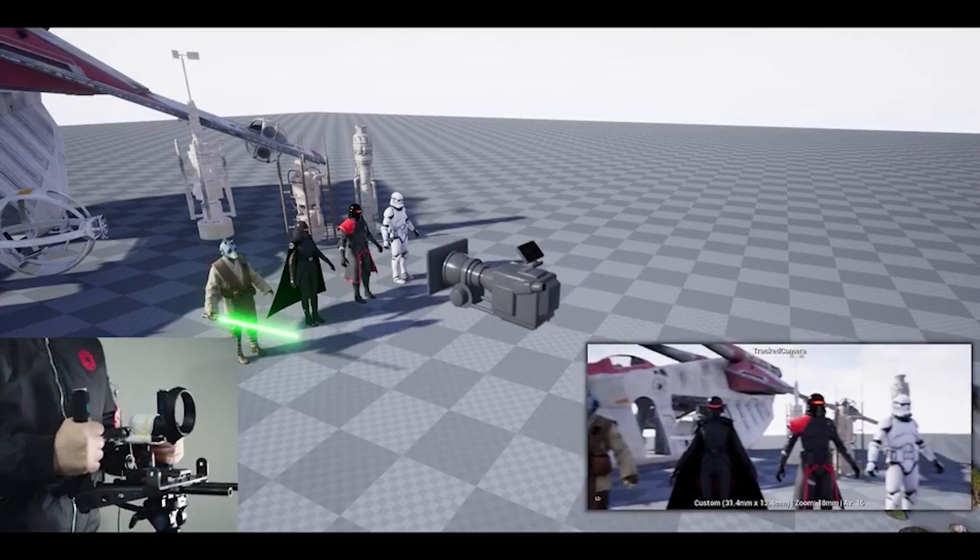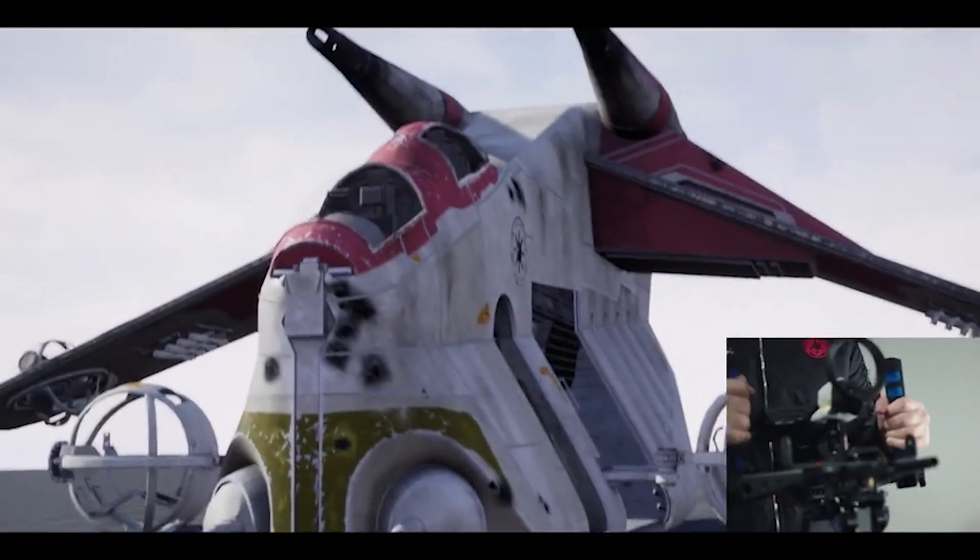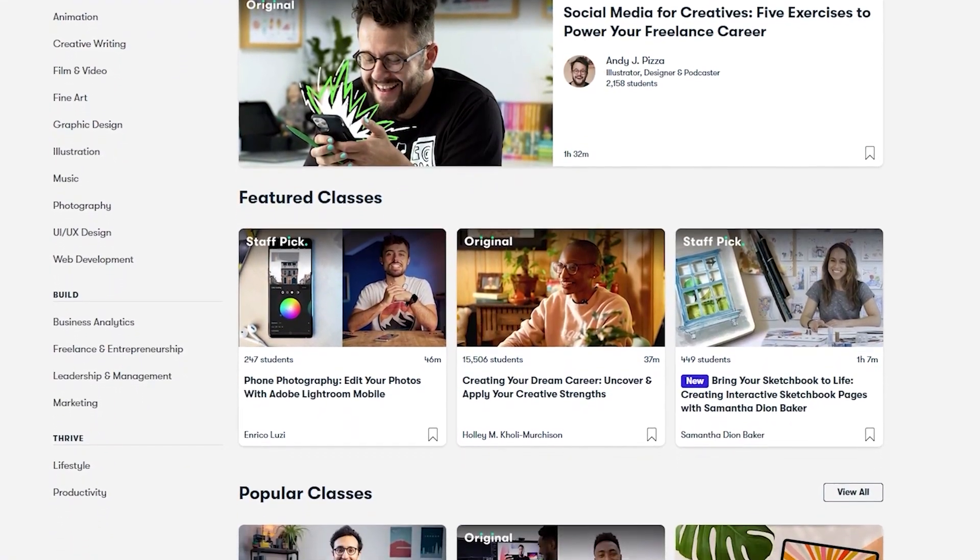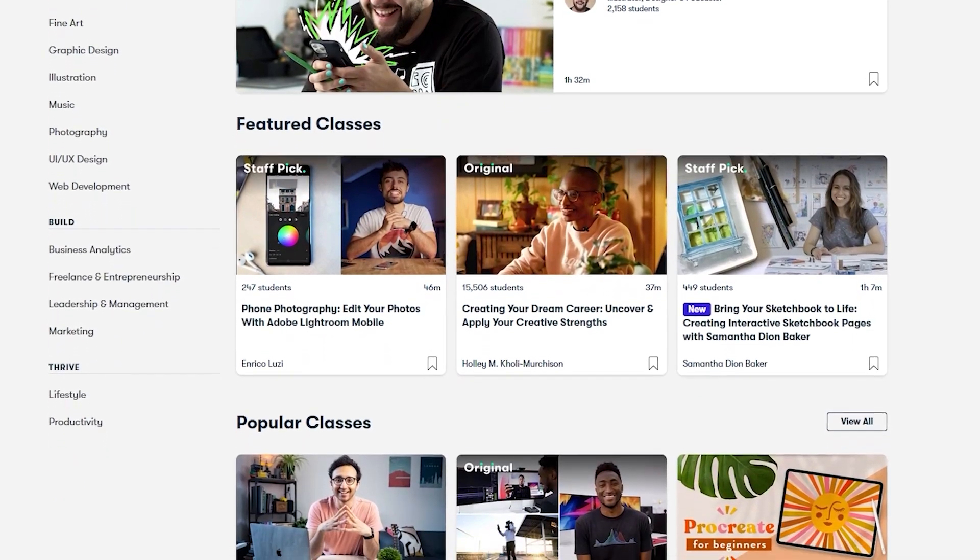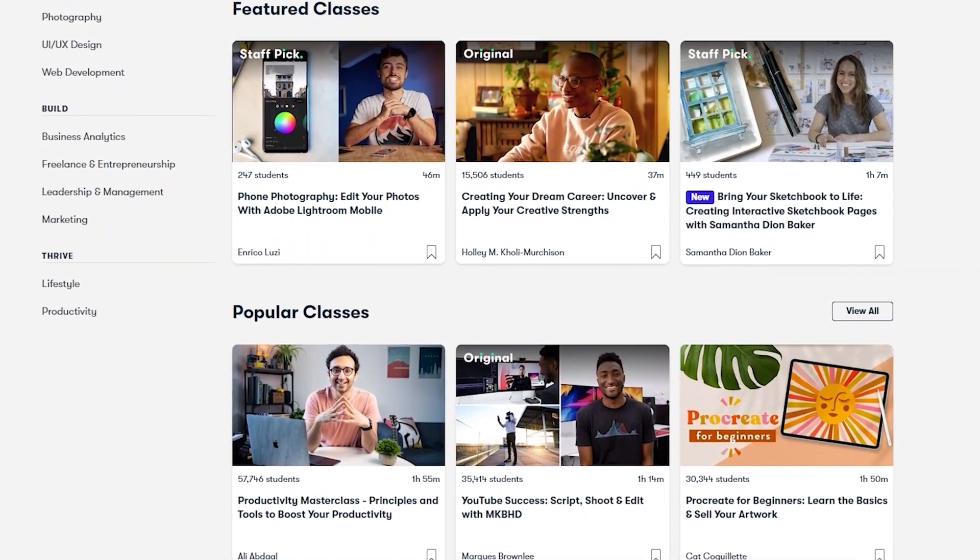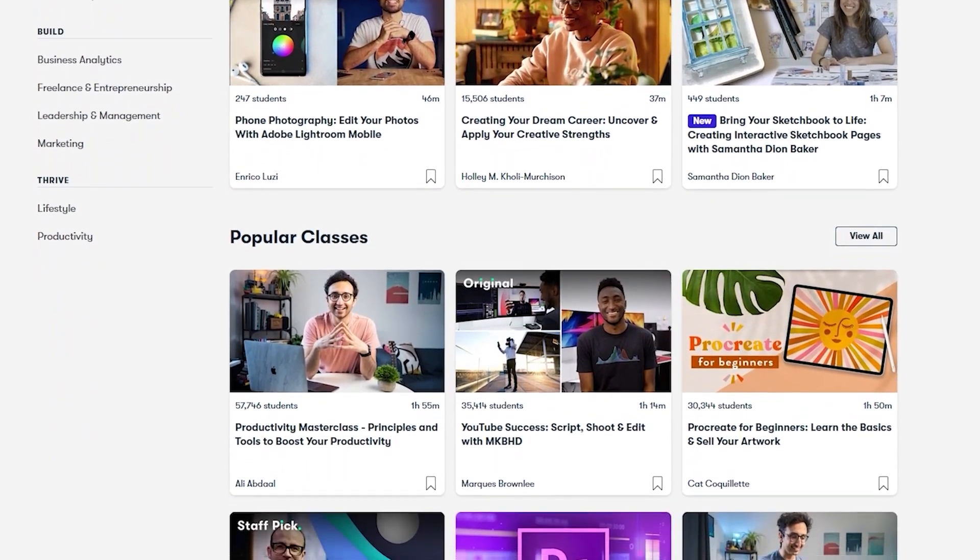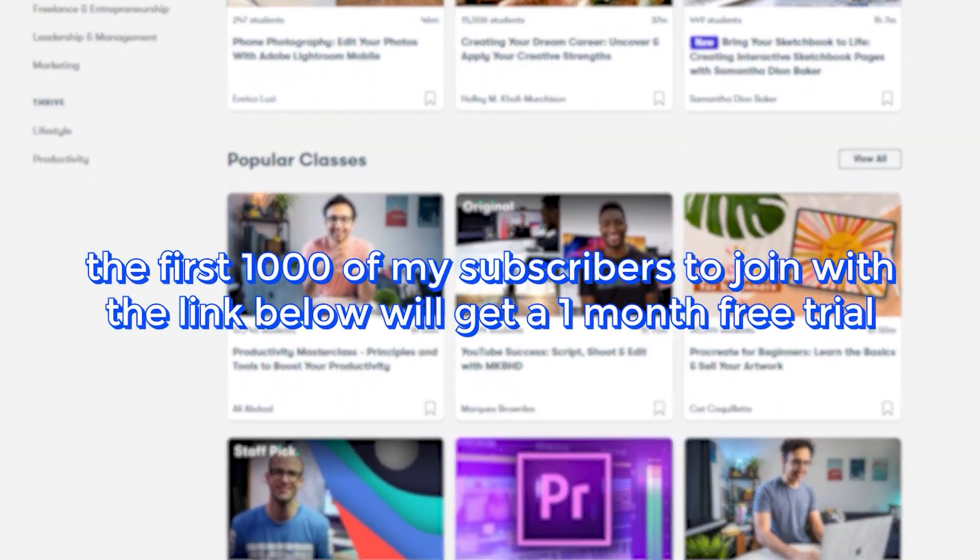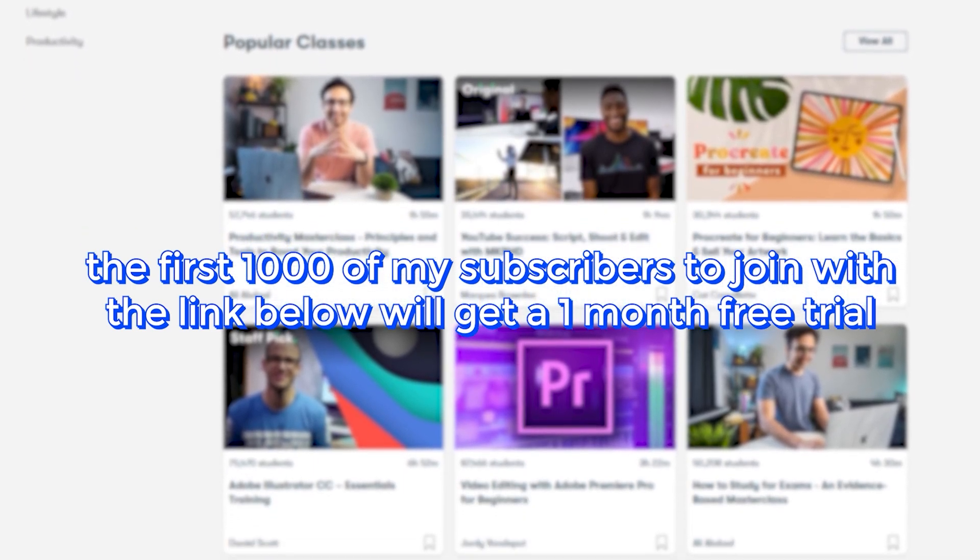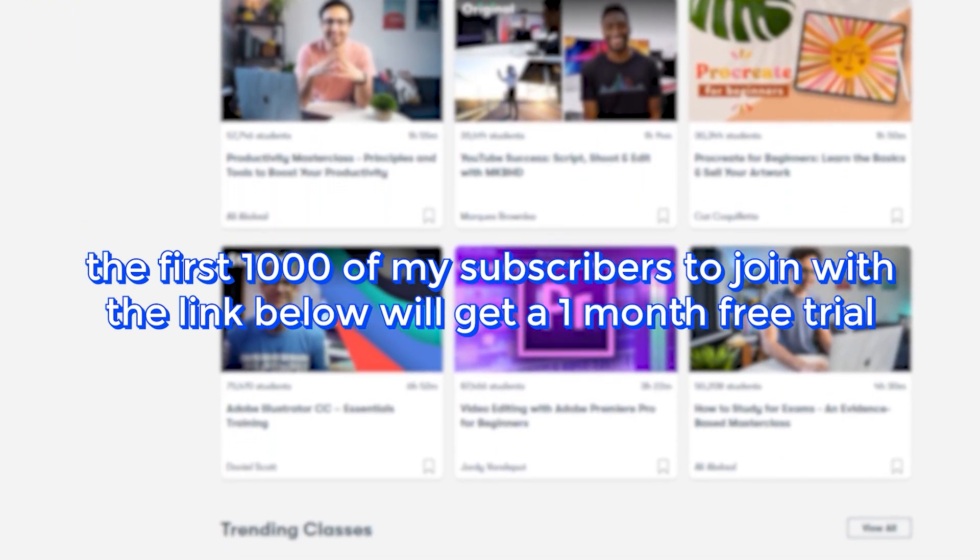If any of that sounds good to you, then give his course on Skillshare a go. Skillshare is curated specifically for learning, so you don't have to worry about ads, and they're constantly launching new premium classes for members so you can stay focused and follow where your creativity takes you. If you're interested in joining the first thousand of my subscribers to click the link in the description, we'll get a one-month free trial of Skillshare so you can start exploring your creativity today. Thanks, Skillshare.